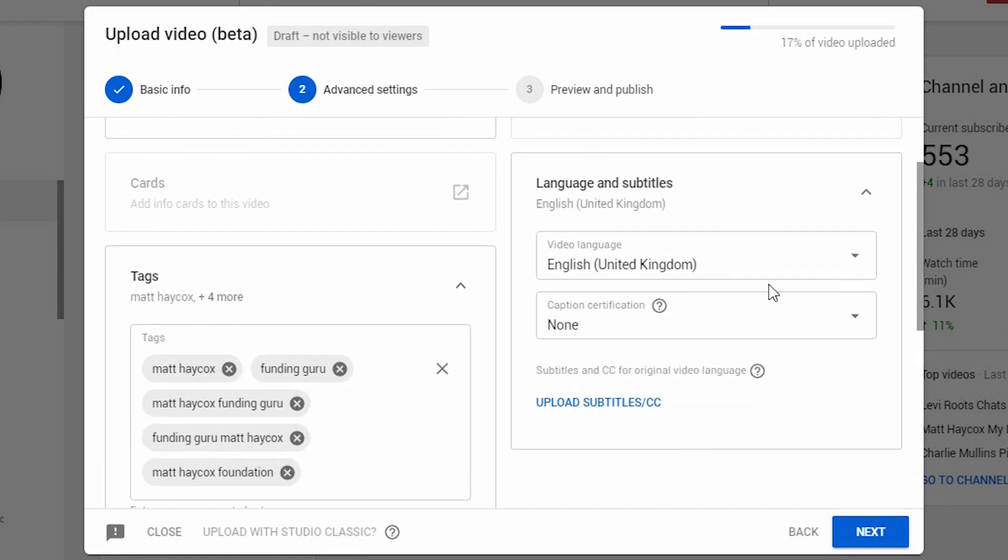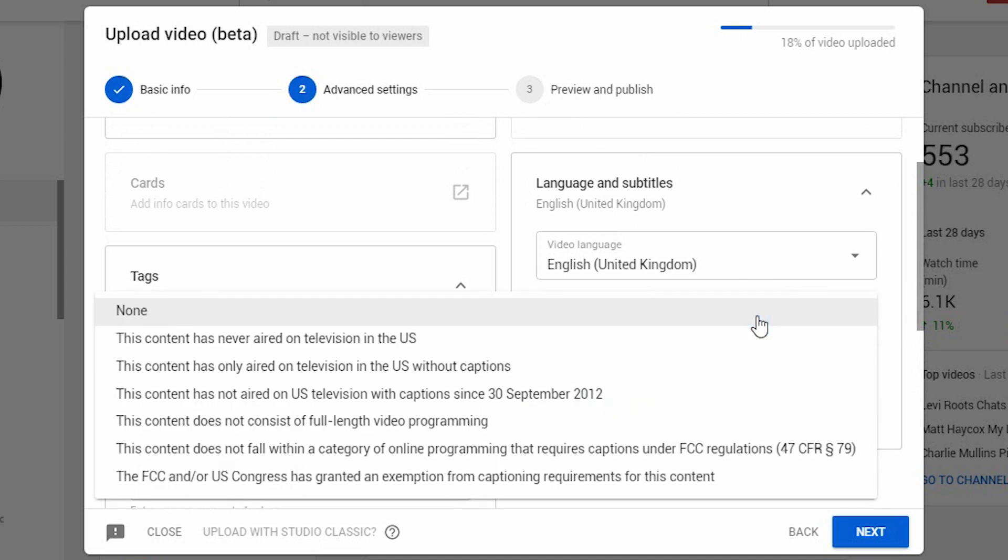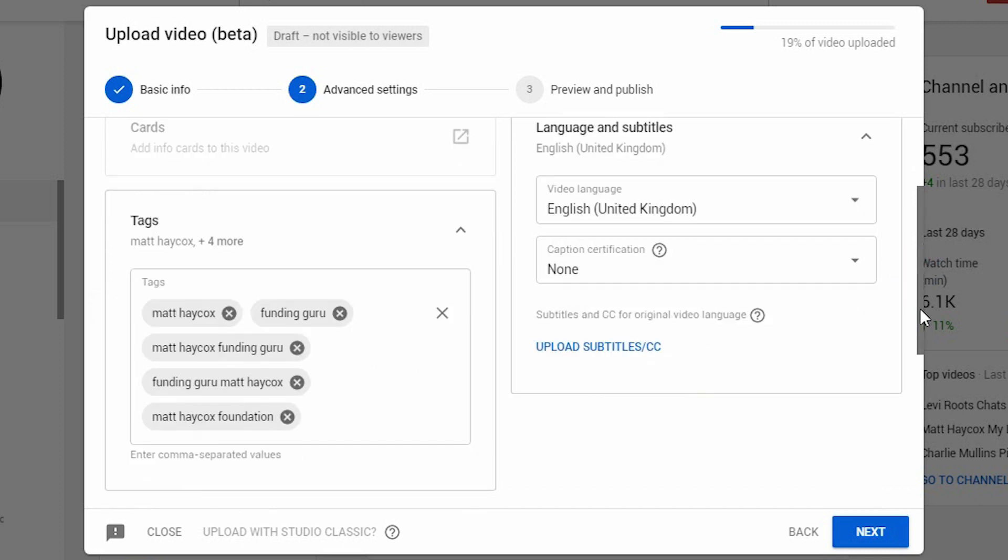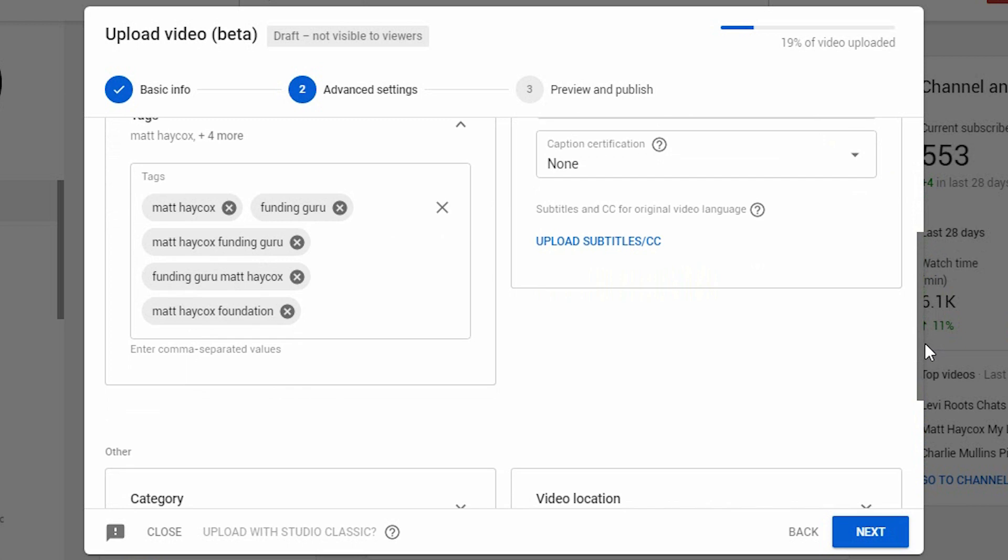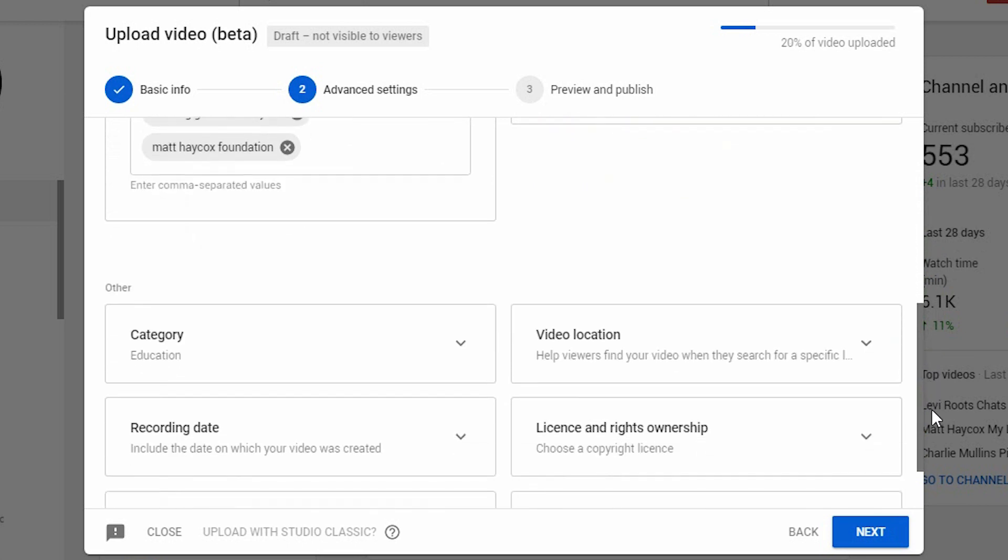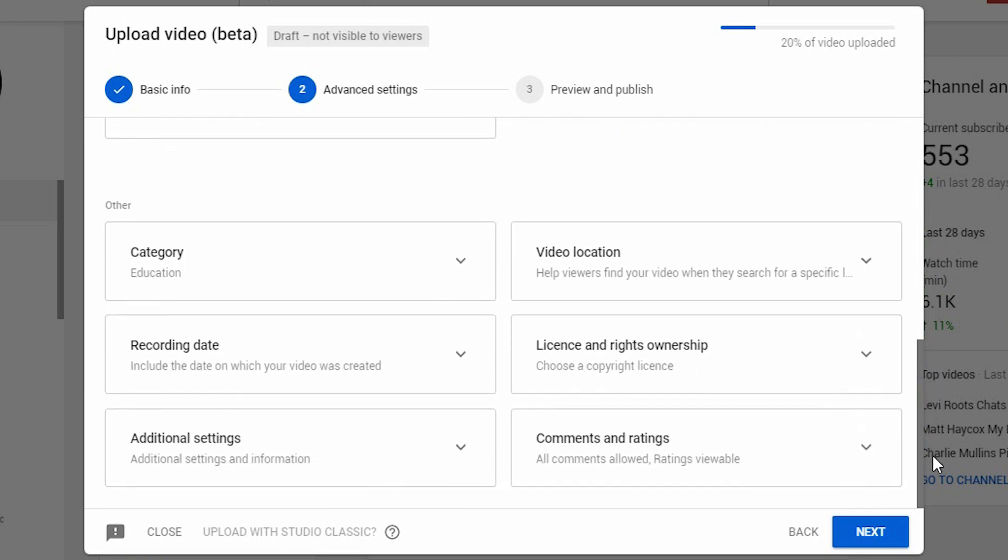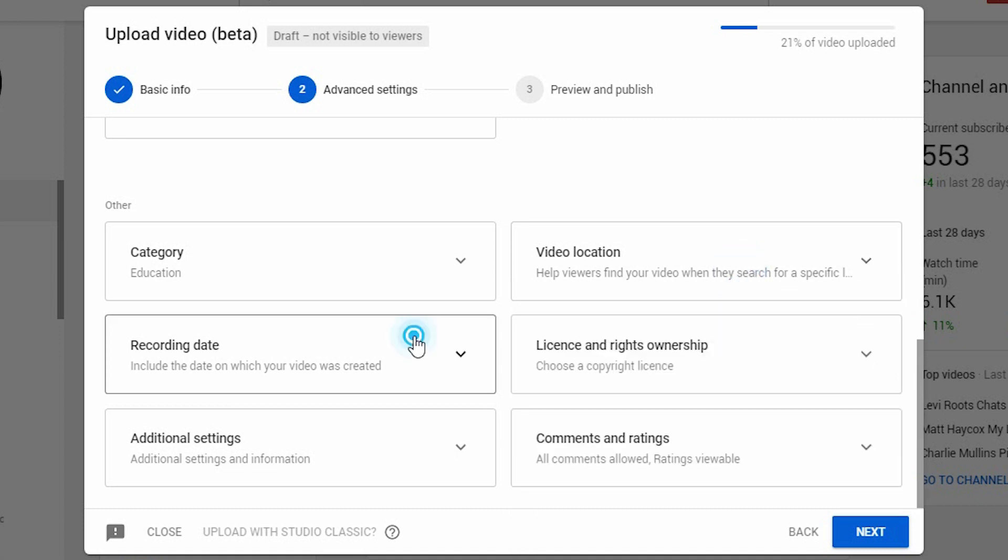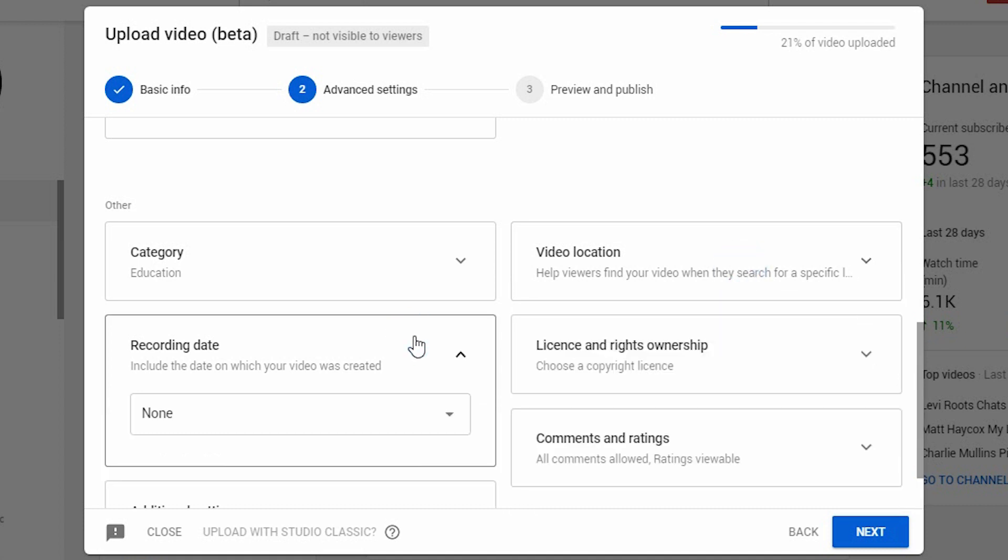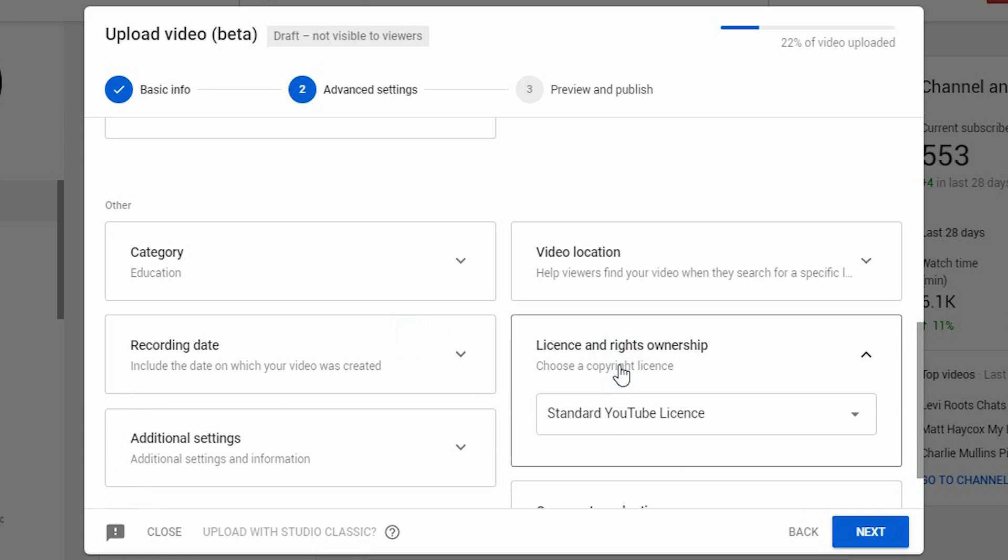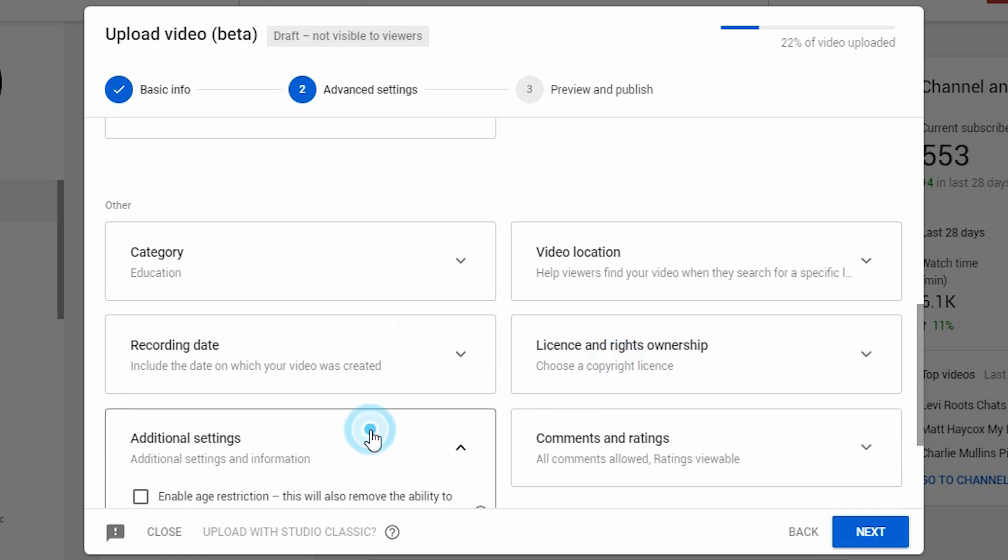On the right-hand side, you can choose certification. This is basically to tell people that this has never been on TV. If it's unique stuff, then that's not a problem. You can also upload subtitles and CCs using closed captions. If you scroll down, you can pick your category, your video location, your recording date, your license and rights ownership. That way you can make it publicly accessible if required.